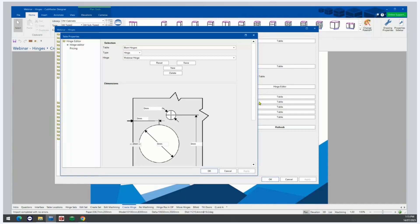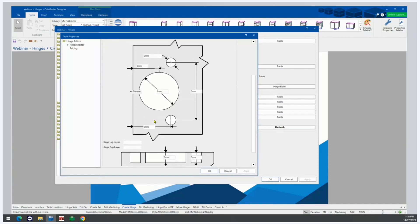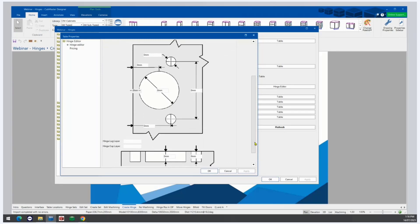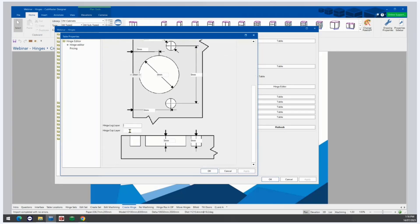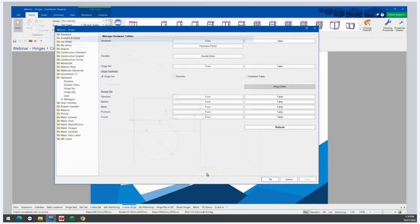Reopen it — it's all there — and now we can go through and put all our machining in. Again, once you put in your machining, give it a layer name and make sure they match up to EasyNest. Then save and click OK. So now you know how to create hinges, plates, and hinge sets — you can create whole new hinge packs that don't come standard with CabMaster.